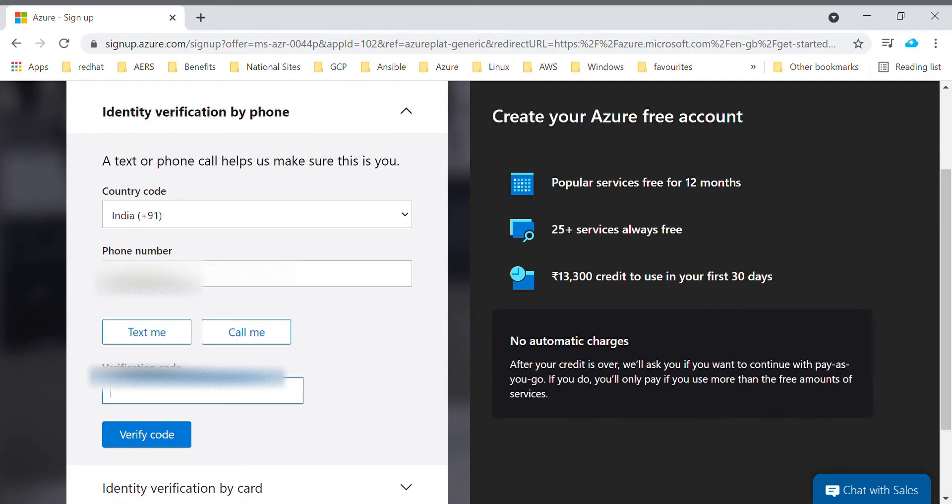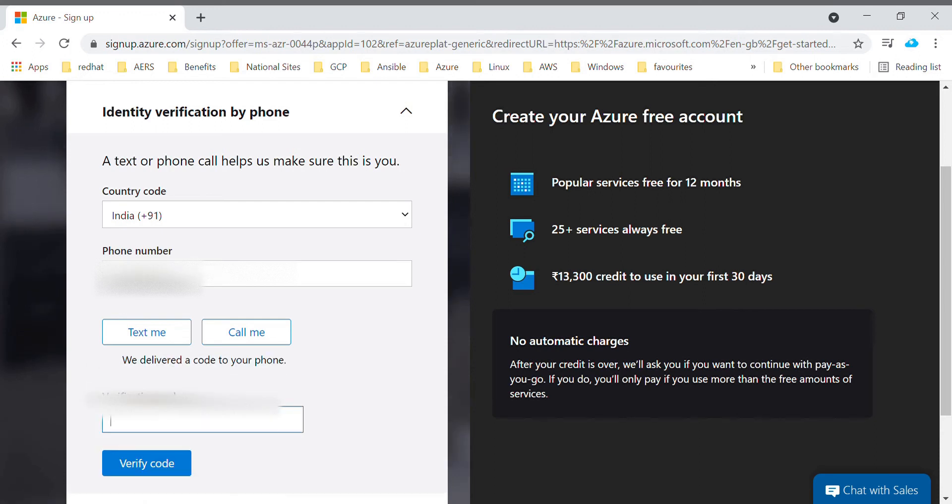Now I'm waiting for Microsoft to send a text. Yeah, I got the message. Now enter your OTP over here. Enter the verification code over here and verify it.